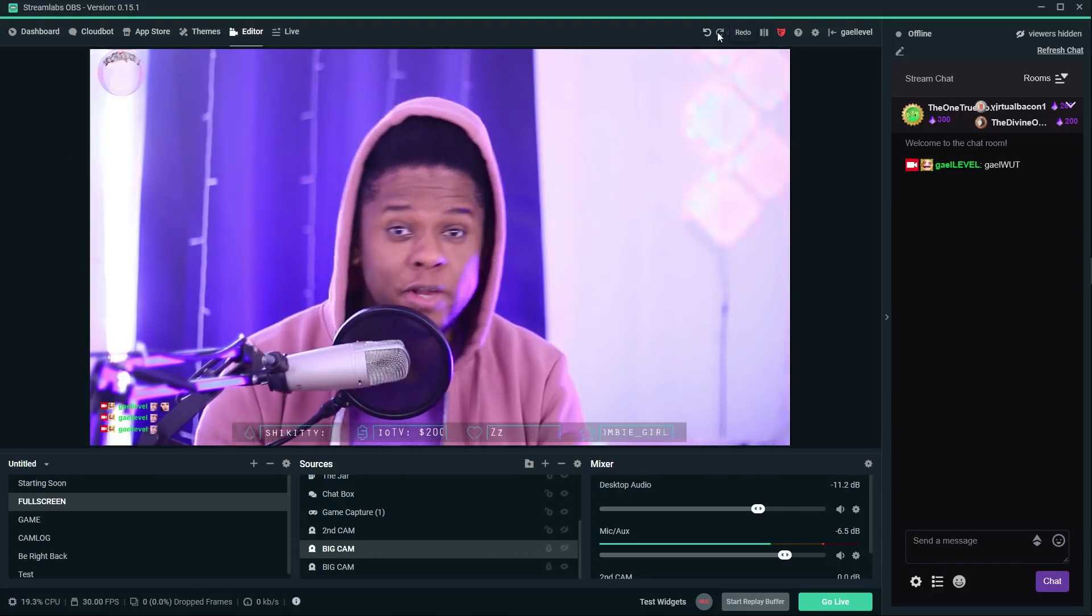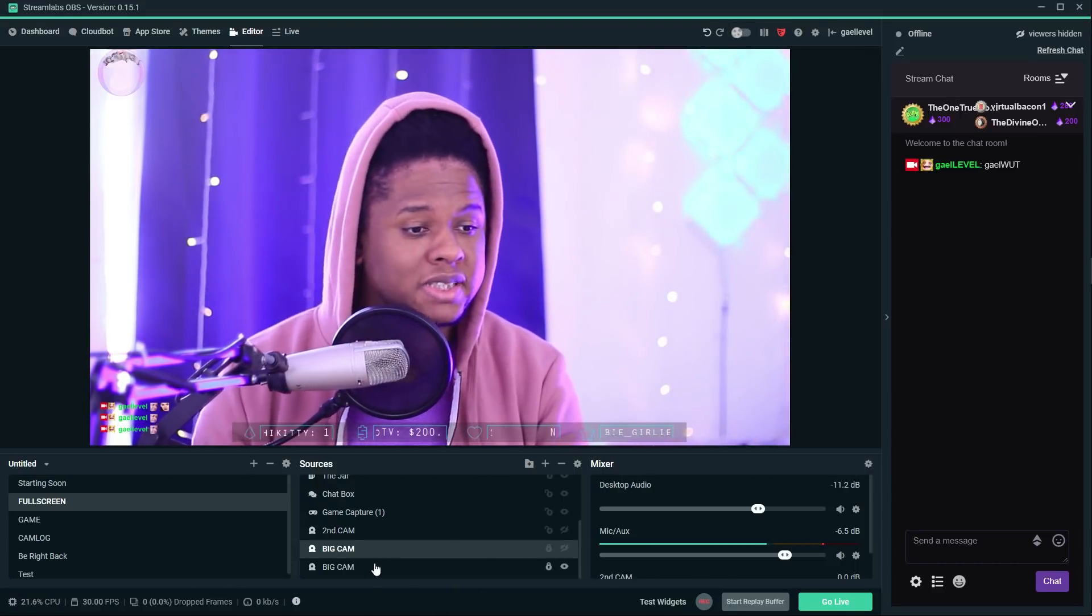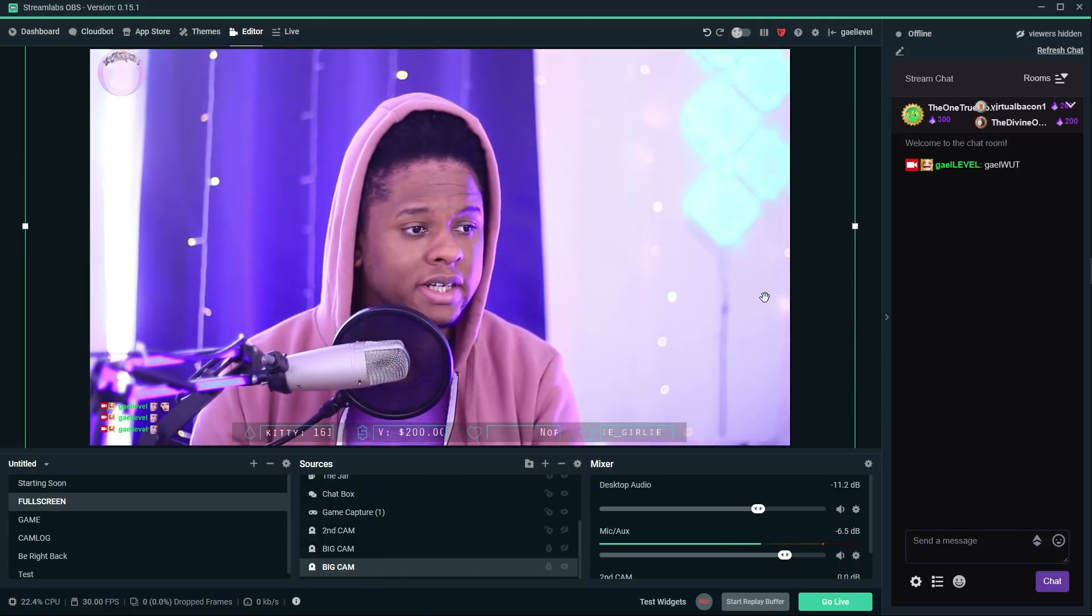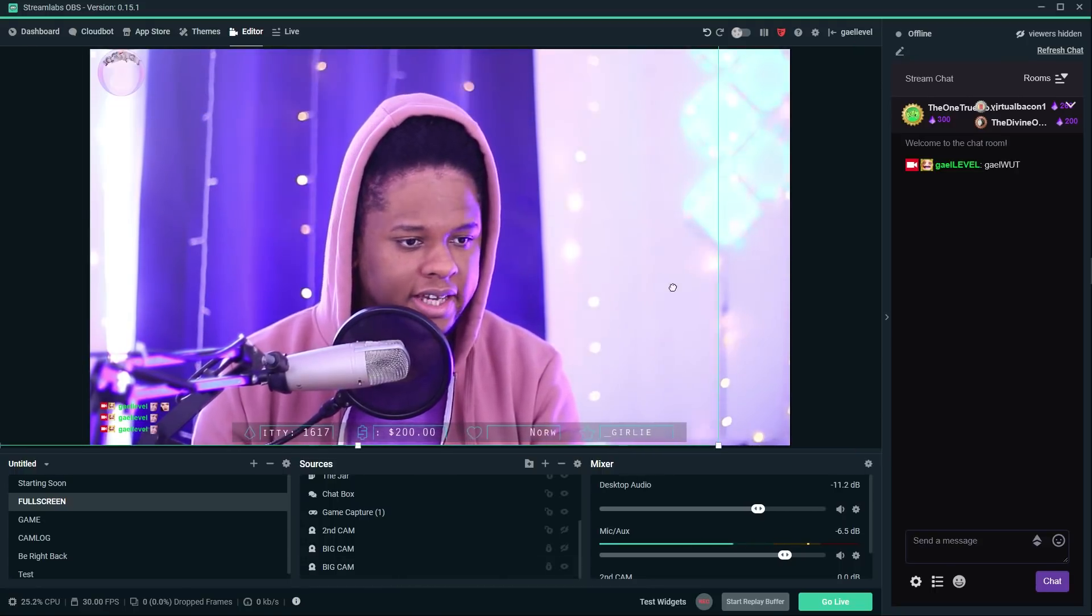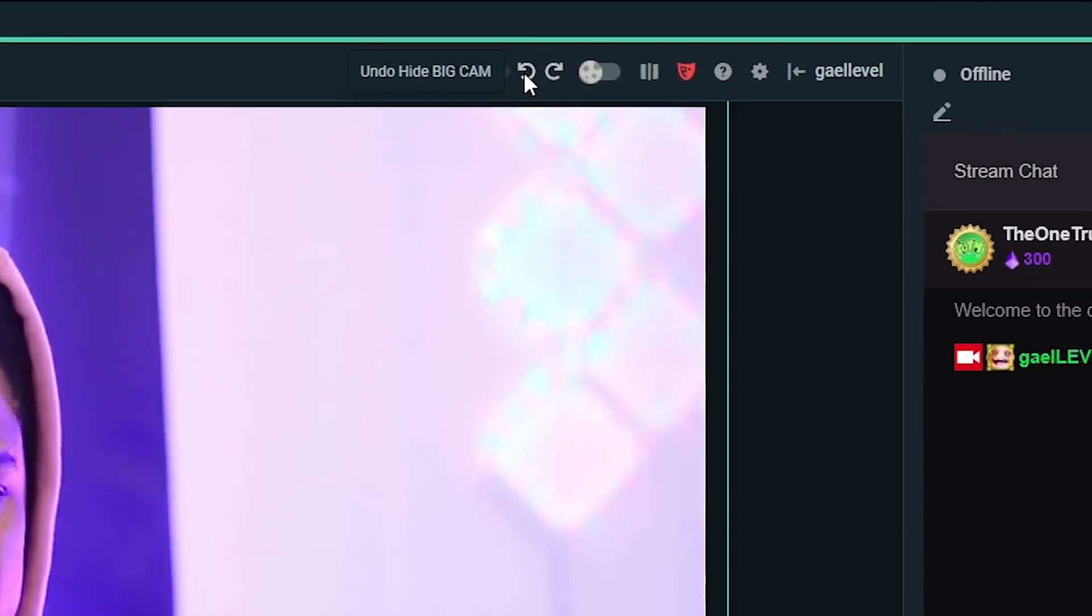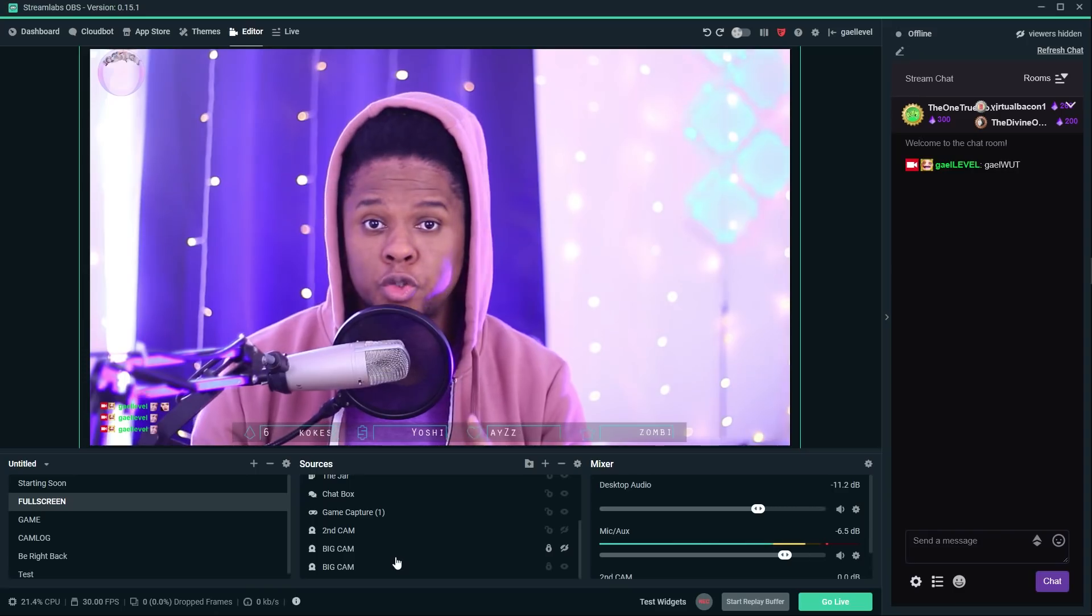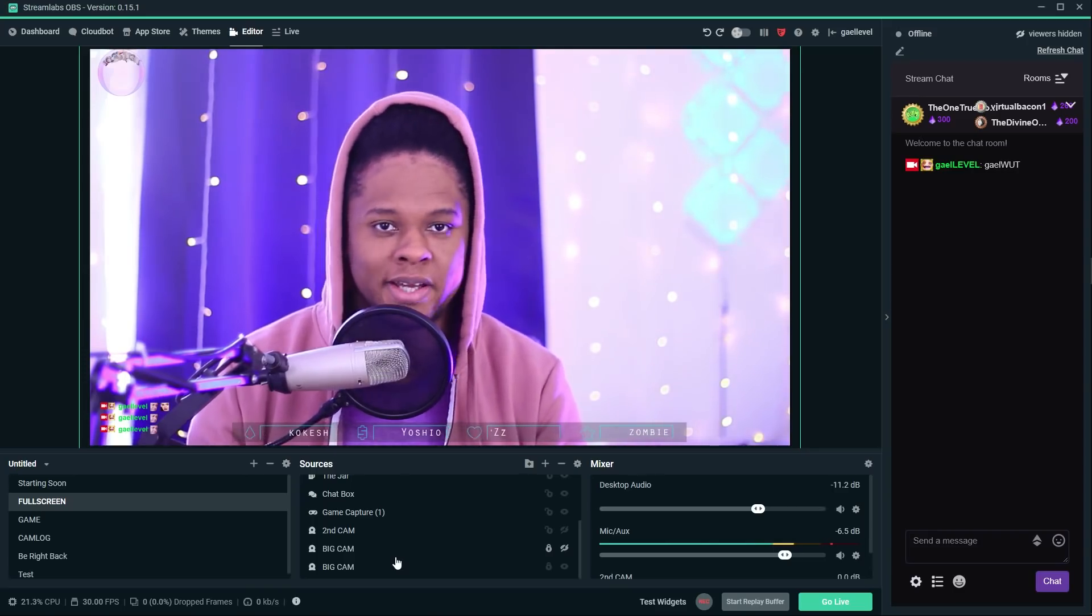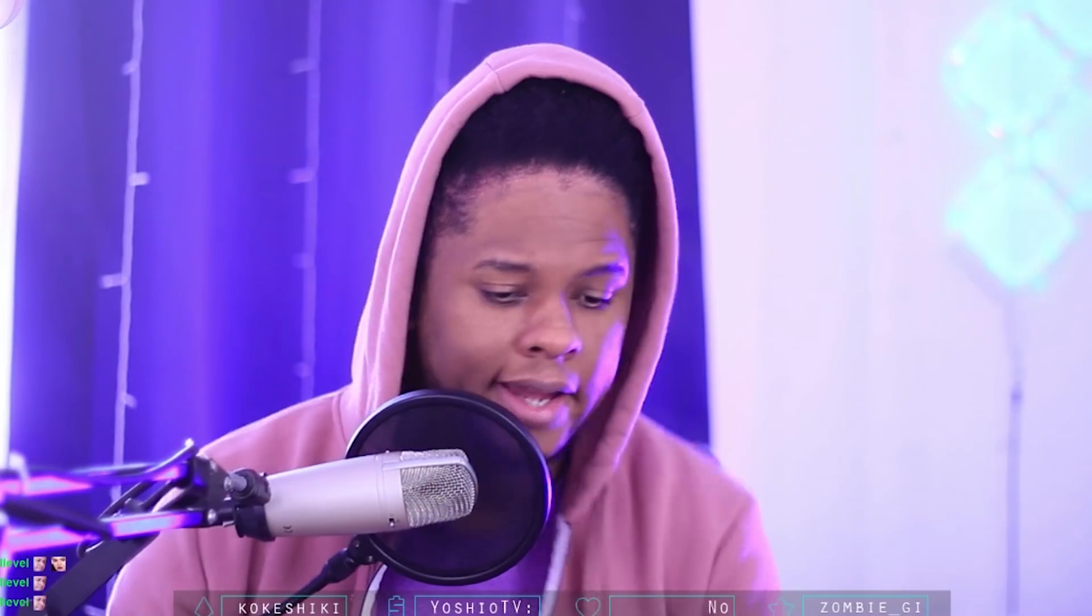They recently added undo and redo buttons. That means if you mess up somehow and you move something that you didn't want to move in the first place, like I just did here, you can just click and it's back. You can also use Control Z to undo and Control Y to redo.